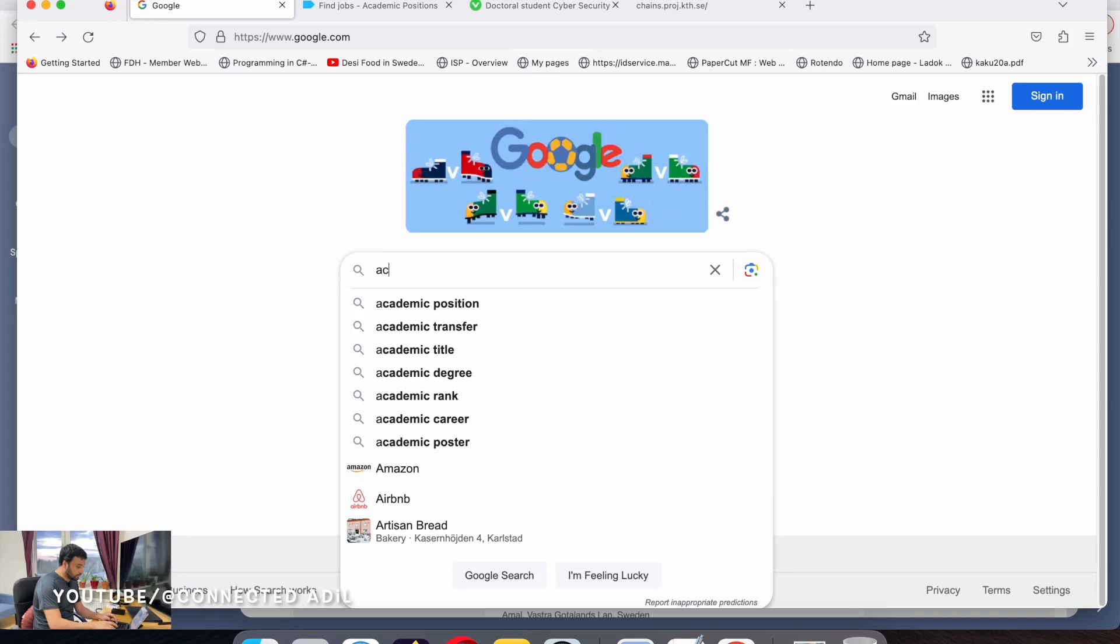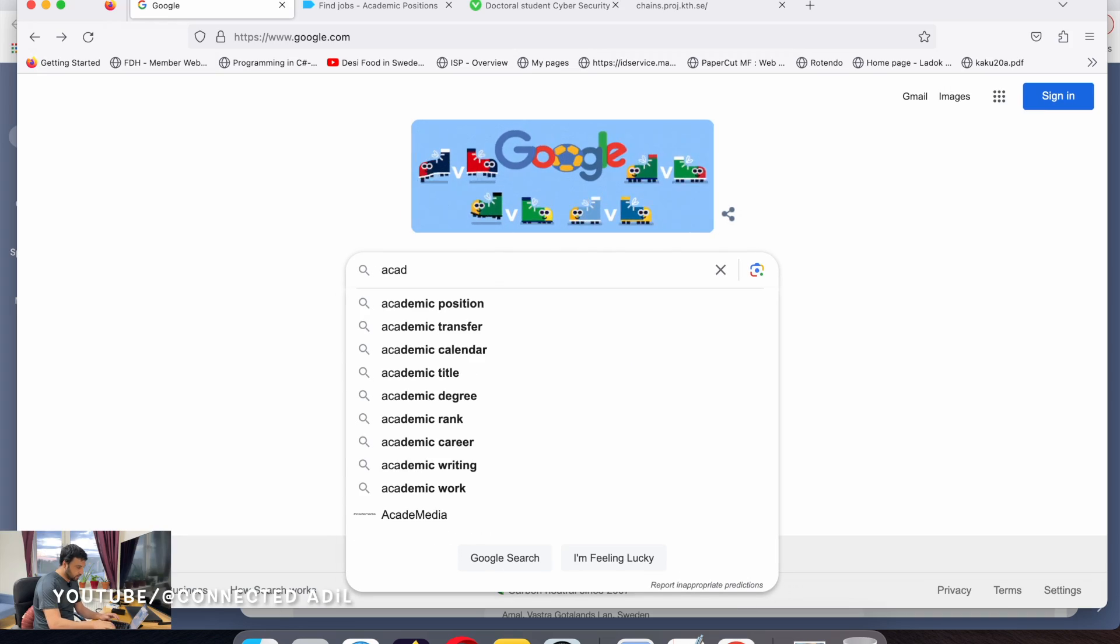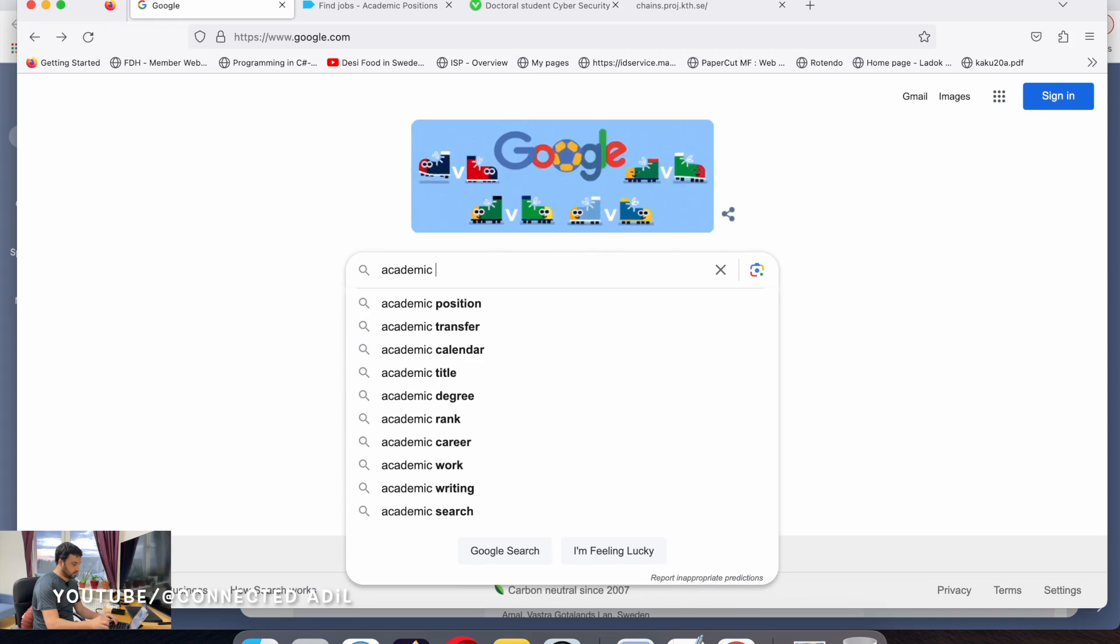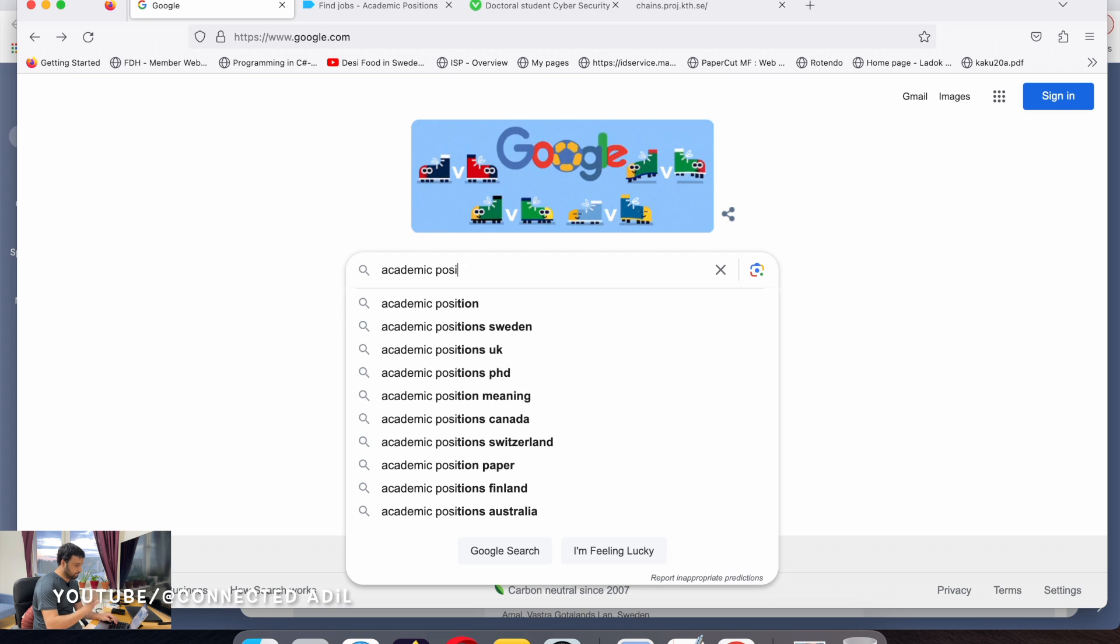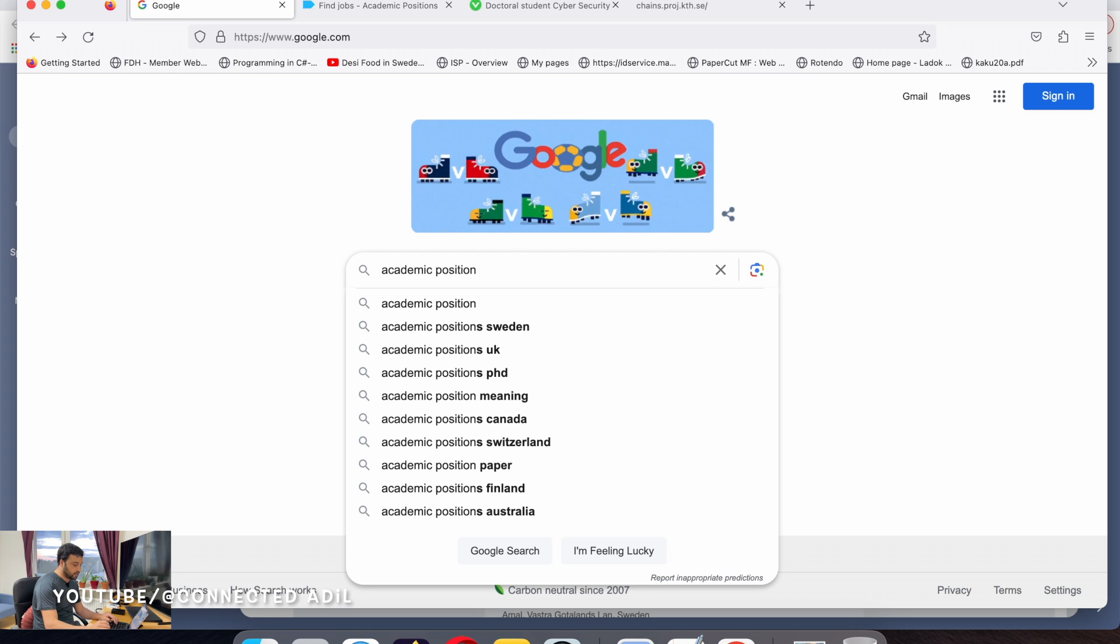First, you need to have a website where you can find a PhD opportunity. What I learned and found is that Academic Positions is the most relevant and famous website to find PhD positions.